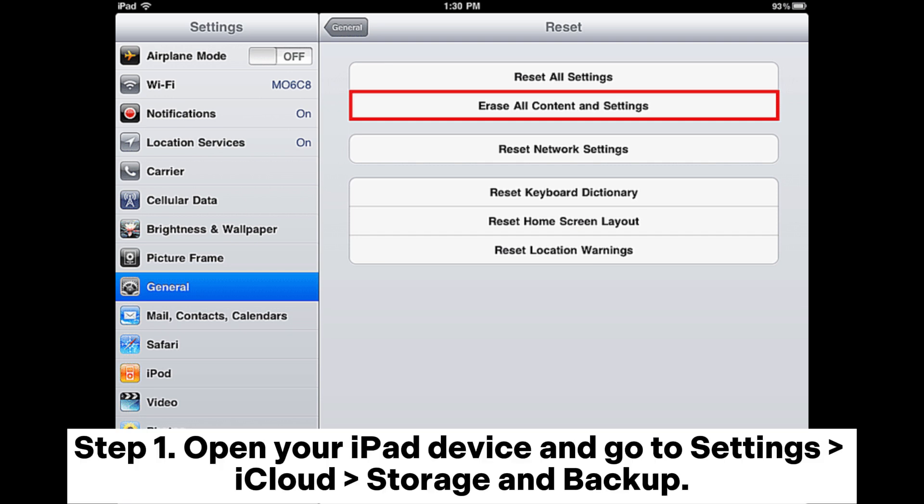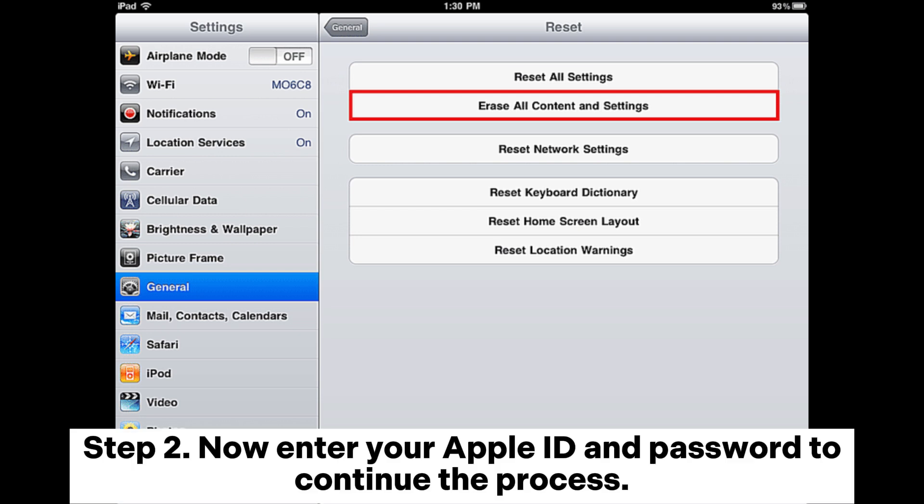Step 1: Open your iPad device and go to Settings, iCloud, Storage and Backup. Step 2: Now enter your Apple ID and password to continue the process.